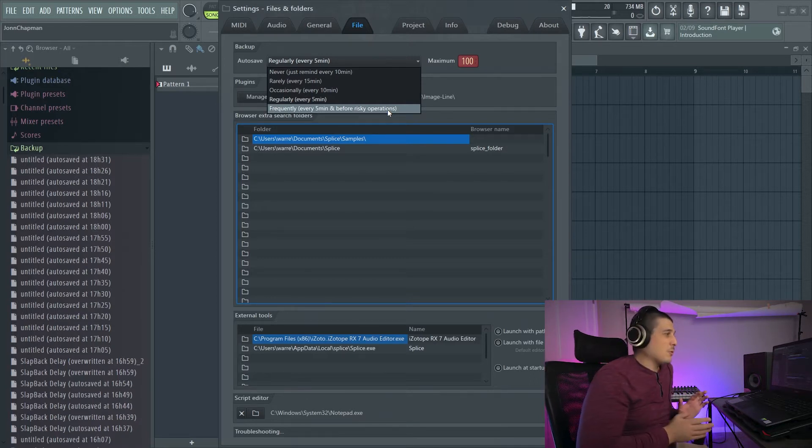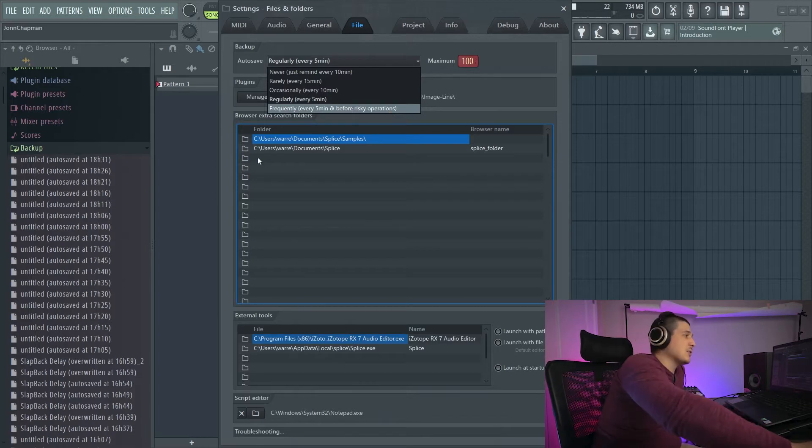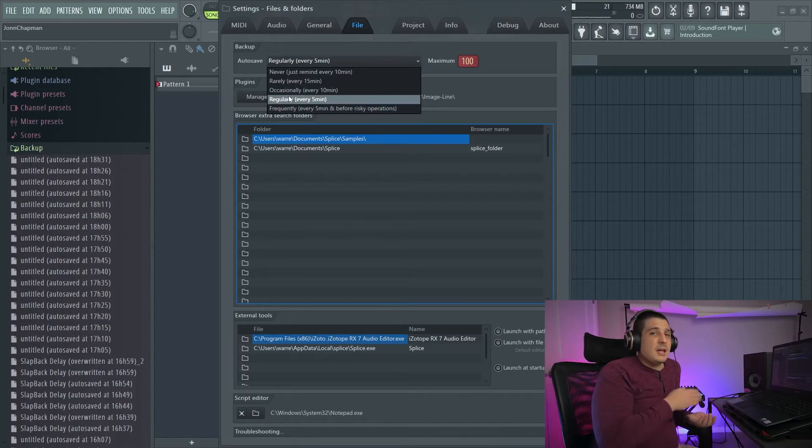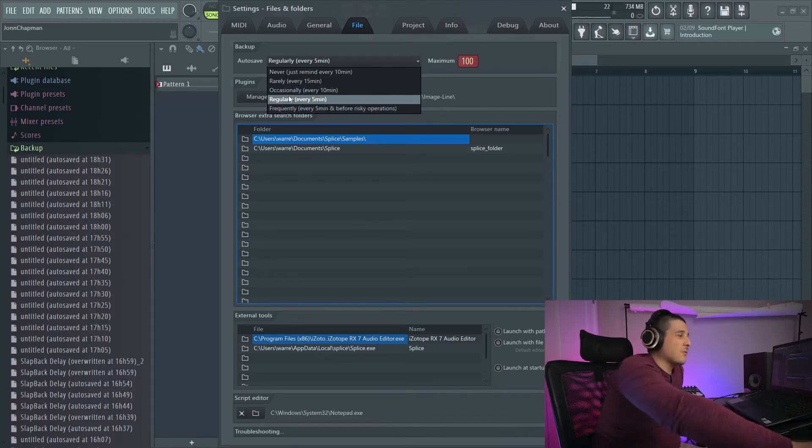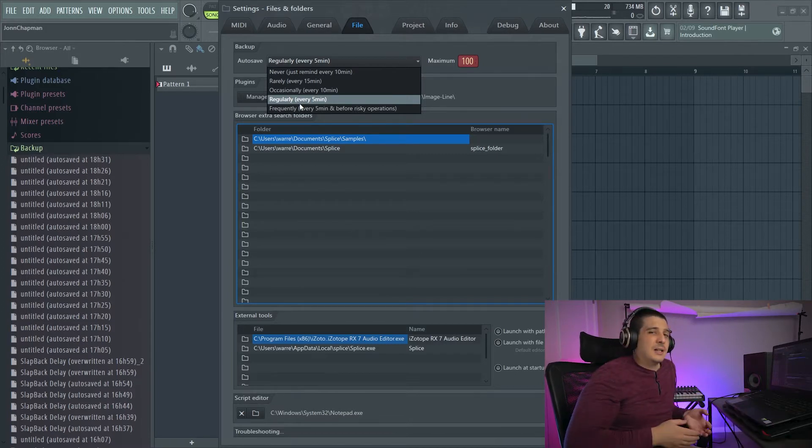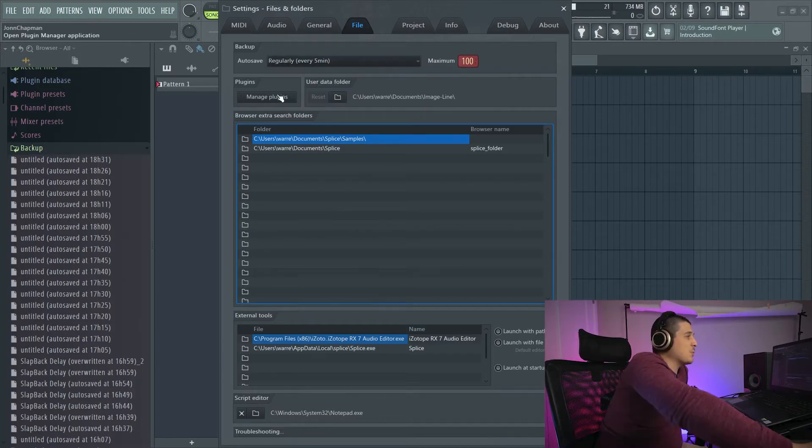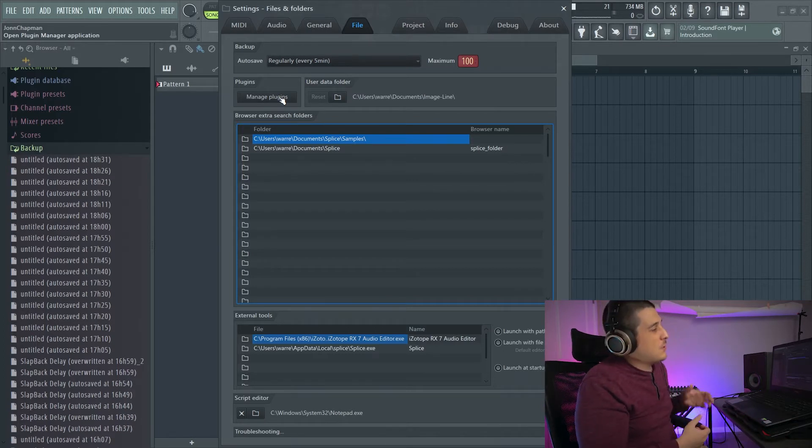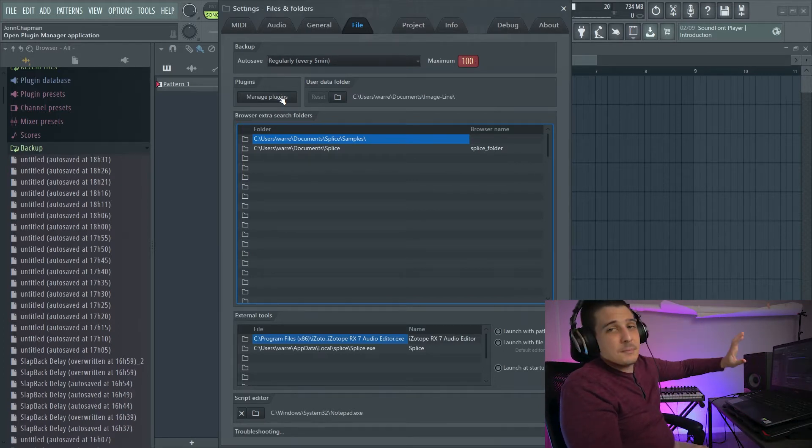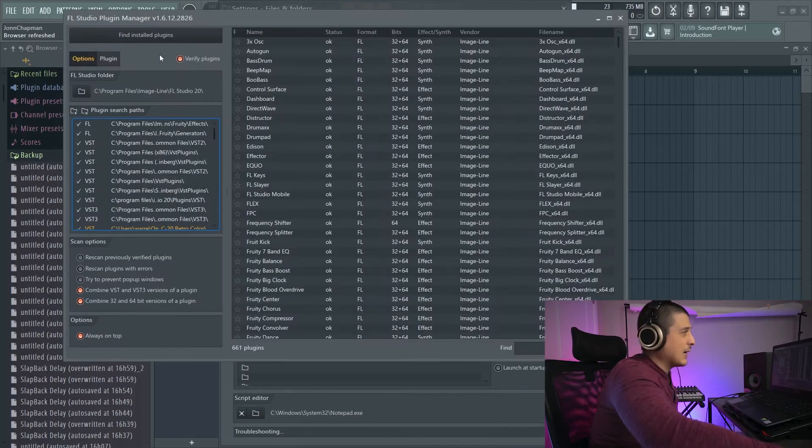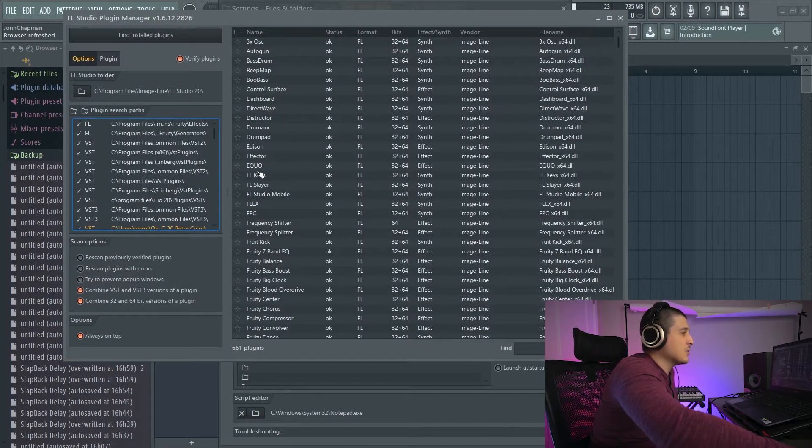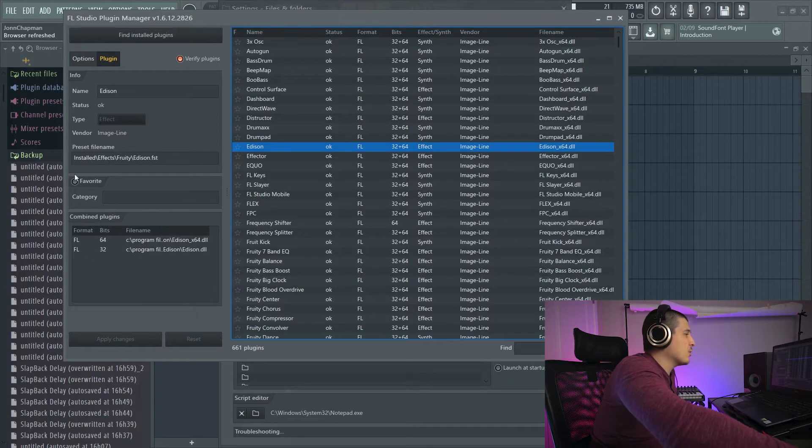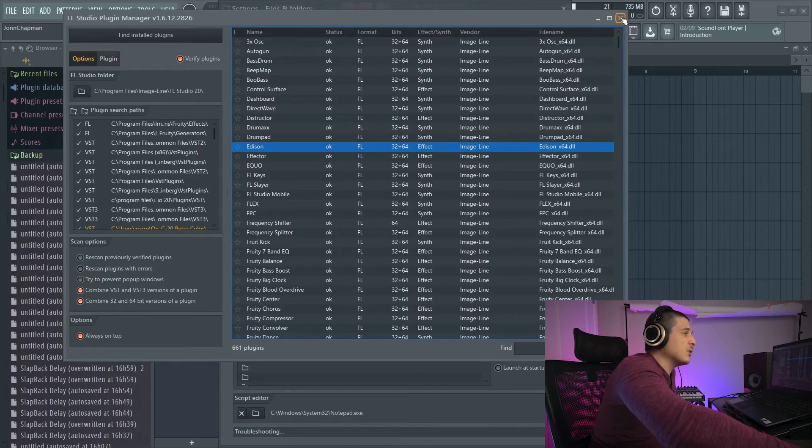Something to note: regularly won't save while audio is playing, frequently will do every five minutes whether audio is playing or not. Next we have our manage plugins button which is going to open our plugin manager. This is where we can scan for plugins, add them to our favorites, put them in categories, all kinds of stuff like that.